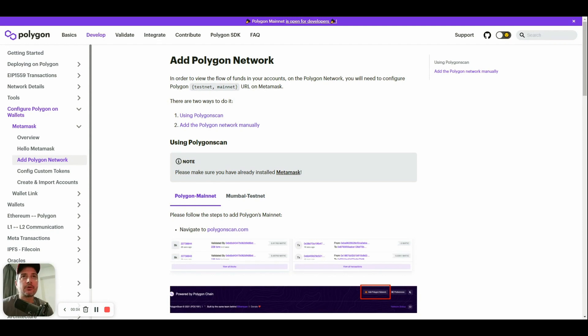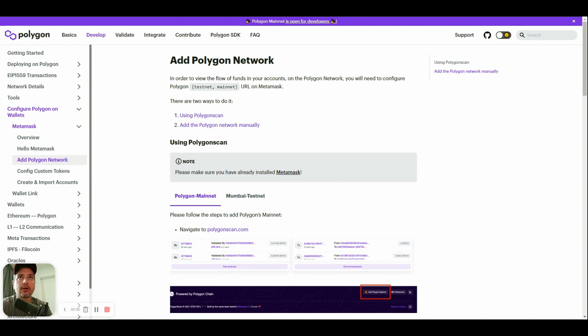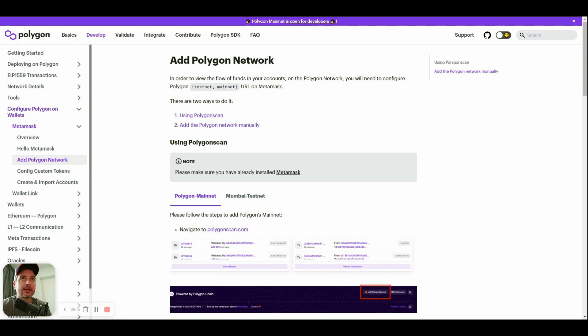Hey guys, today I want to introduce a simple functionality to add the Polygon network, also called Polygon Matic. We're talking about the mainnet on the popular wallet MetaMask.